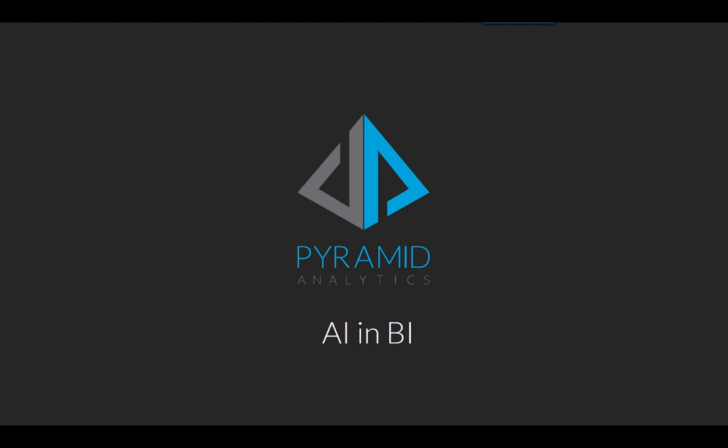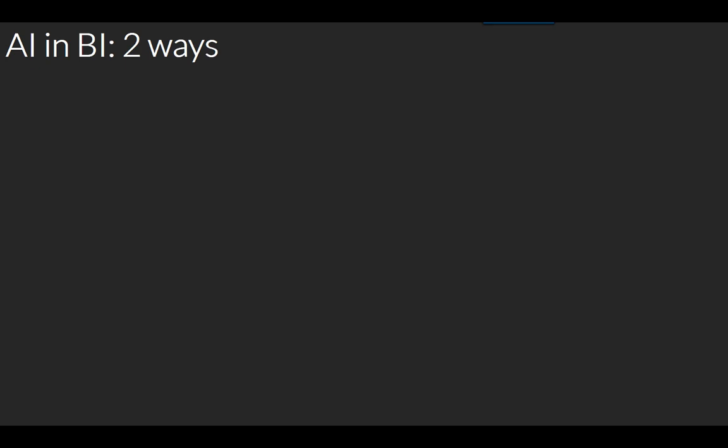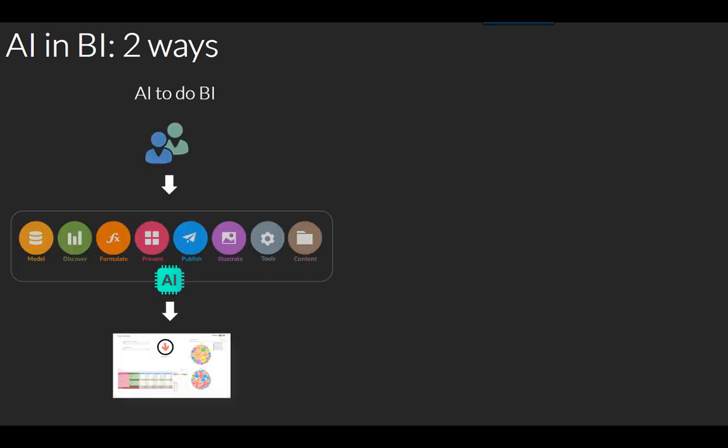Pyramid brings AI into BI in two different ways. The first is where AI is used inside the product to do BI, which means there are tools, heuristics, and machine learning algorithms in the product that help users build business intelligence artifacts, reporting, and analytics.